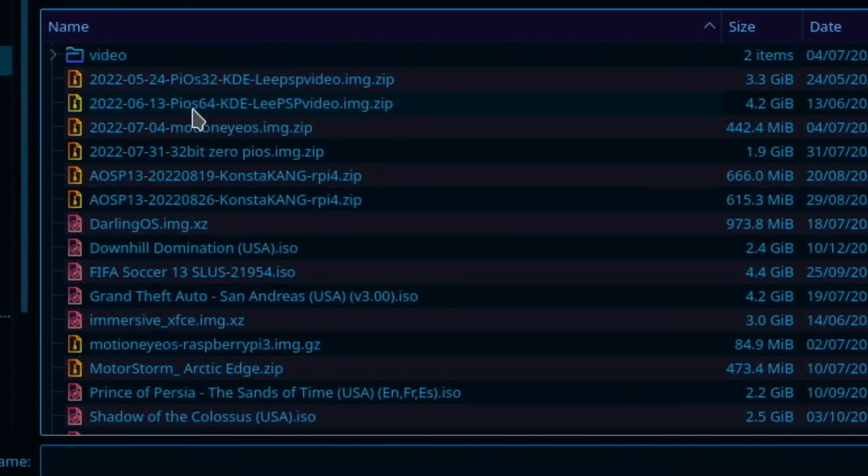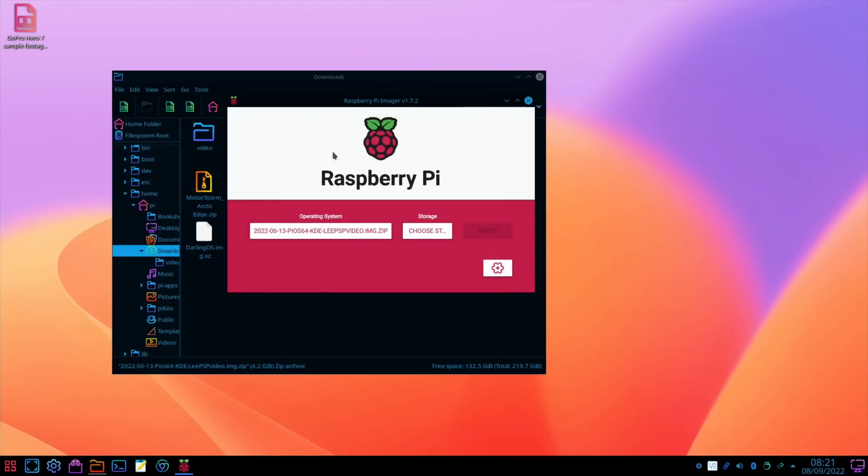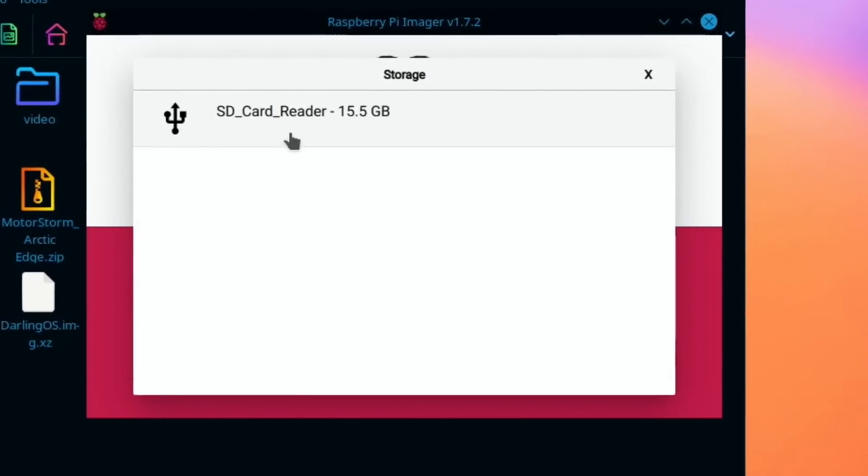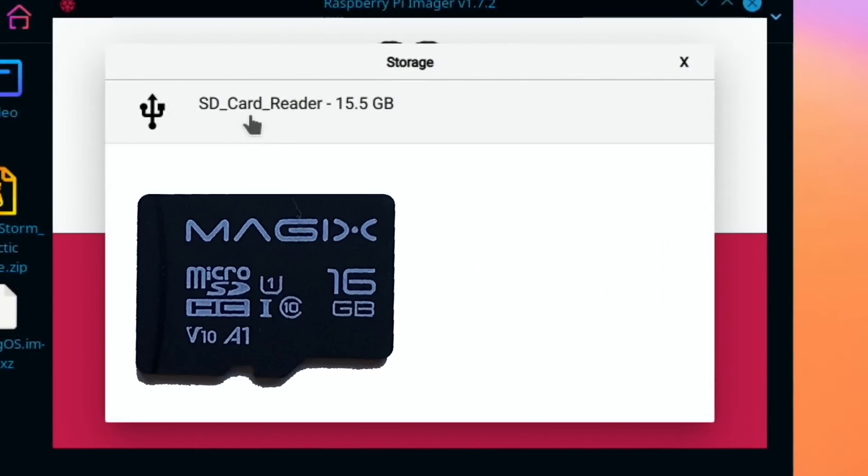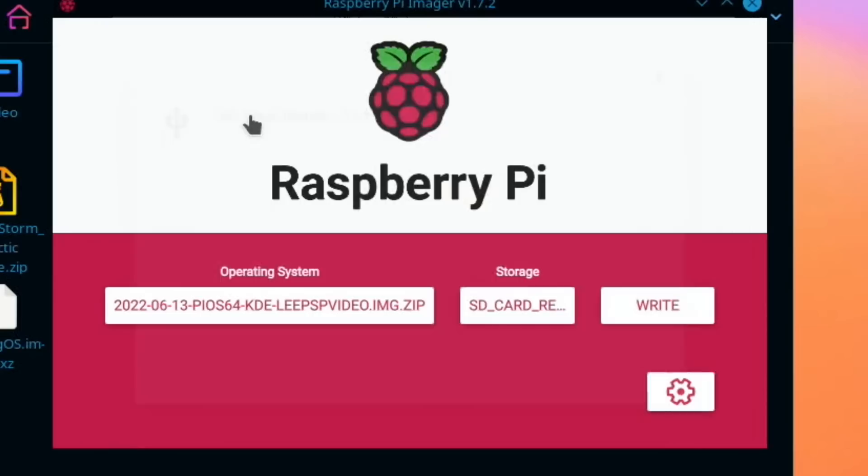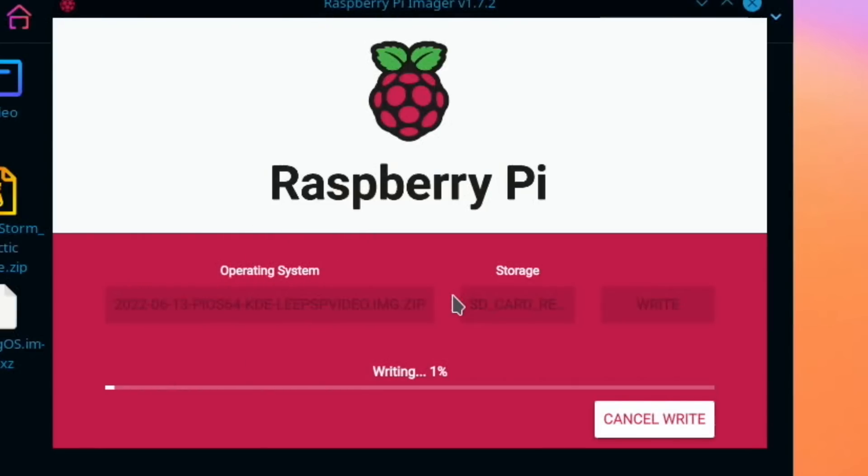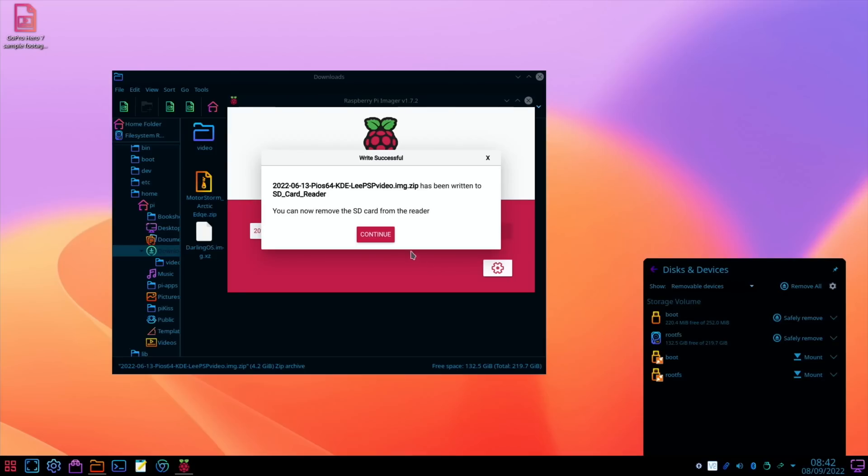So it's this one here, 4.2 gig. Choose storage. I'm going to use a 16 gig micro SD card because I think the backup part is quicker when I'm backing this up to upload it to Google Drive. Let's hit write and yes, and come back when that's all done. Okay, so that's all done.